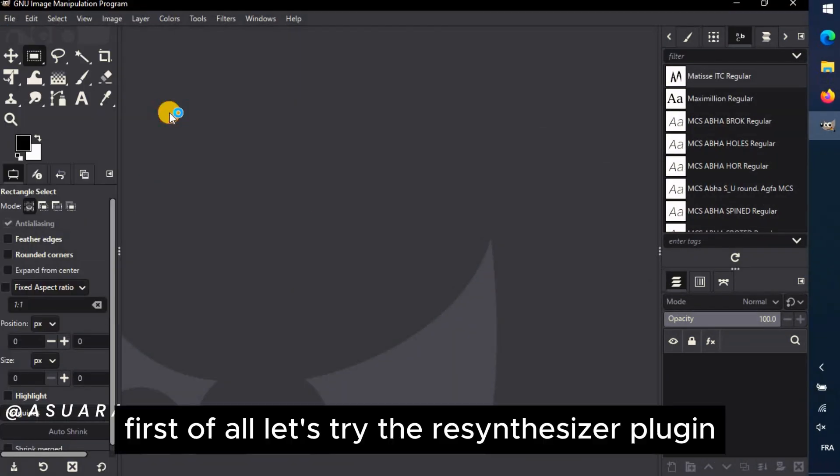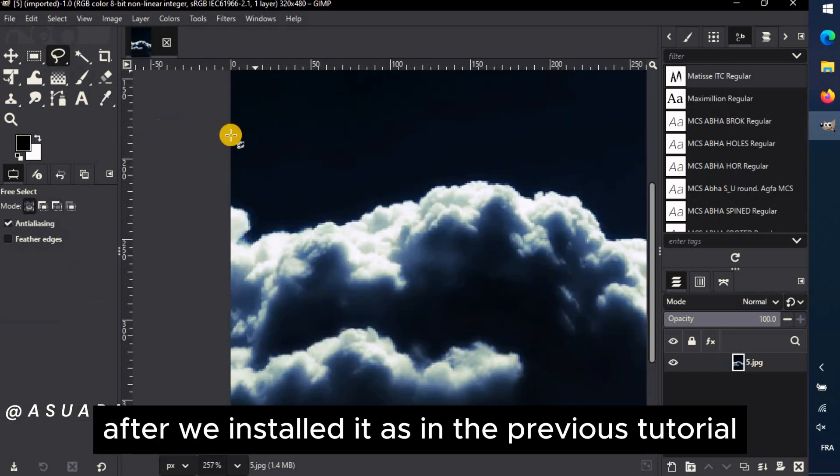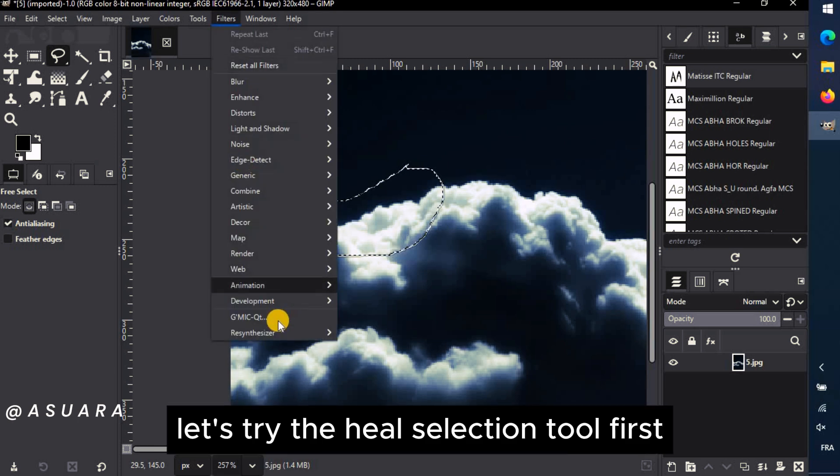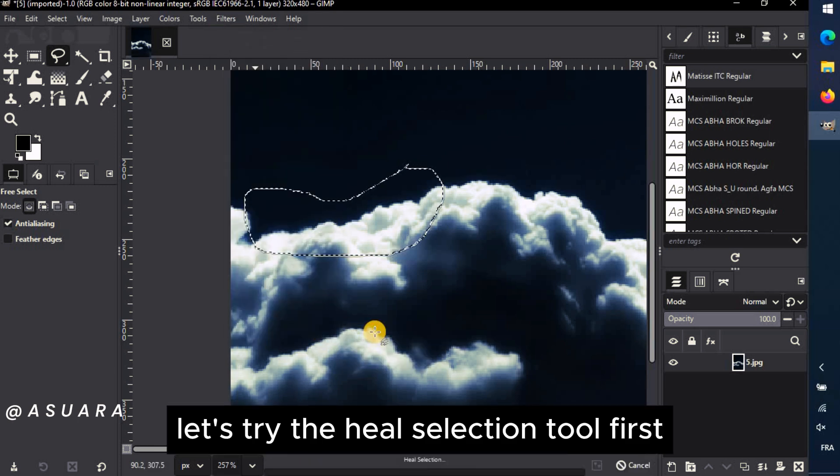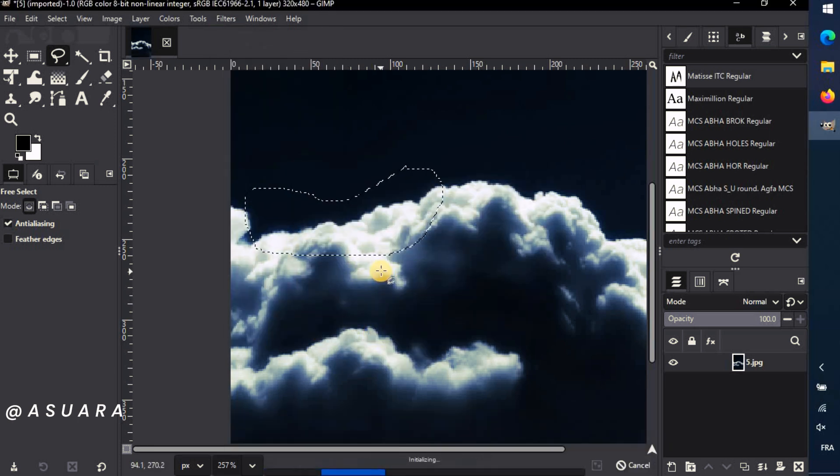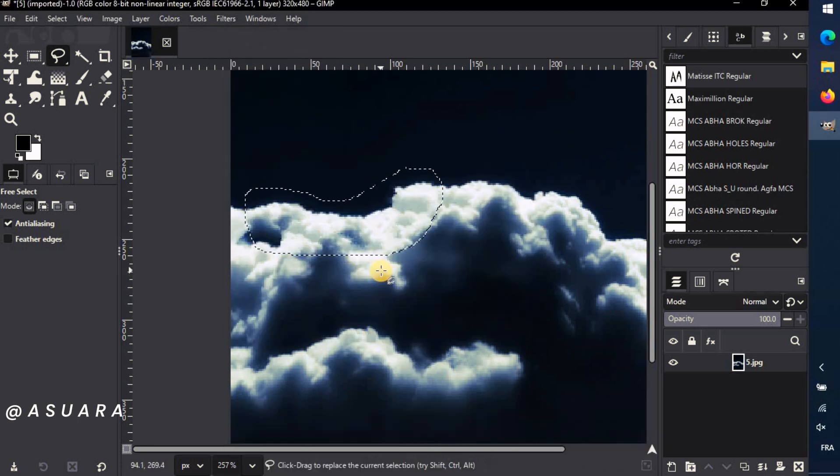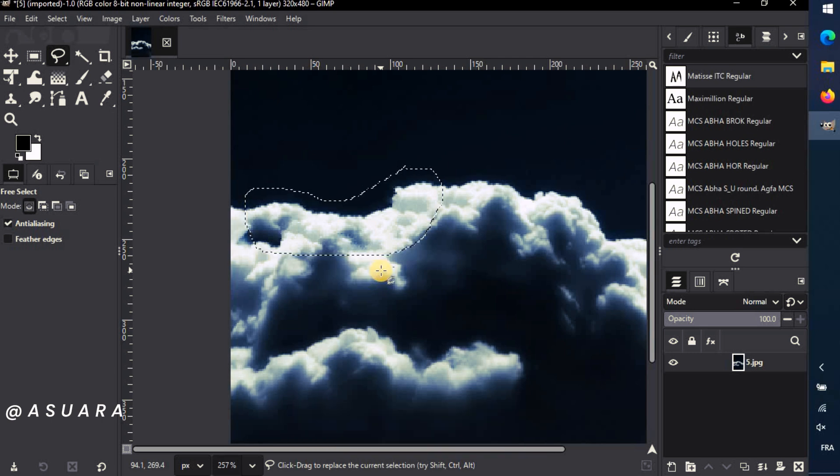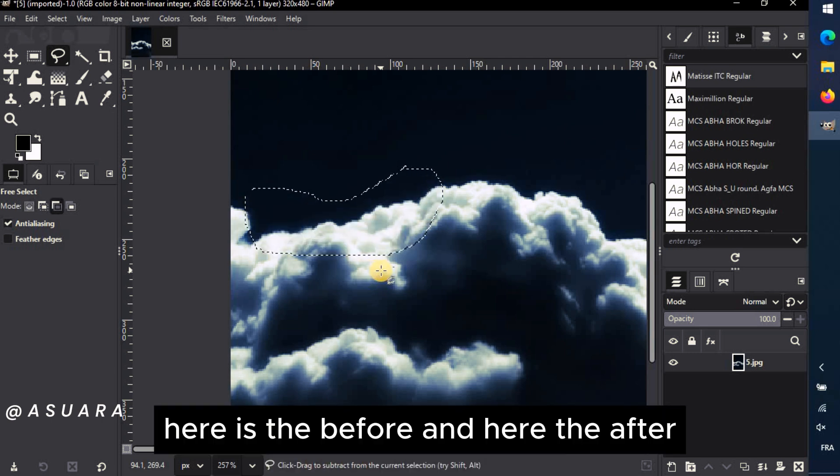First of all, let's try the Resynthesizer plugin after we installed it, as in the previous tutorial. Let's try the Heal Selection tool first. It works perfectly. Here is the before and here the after.